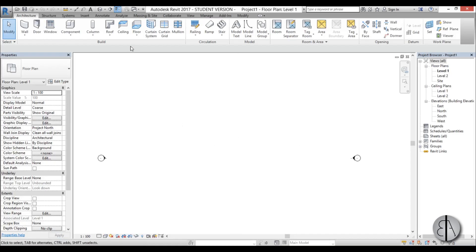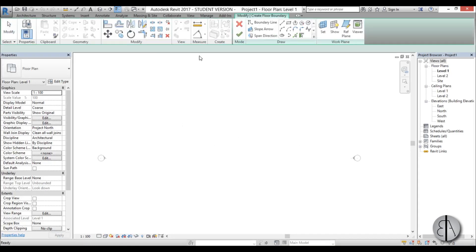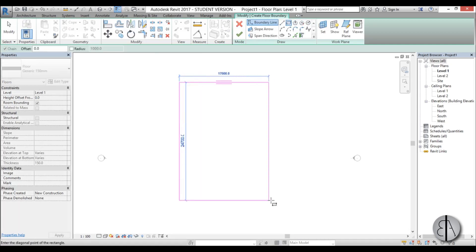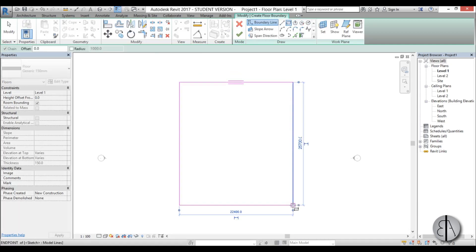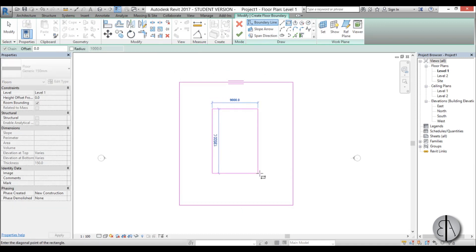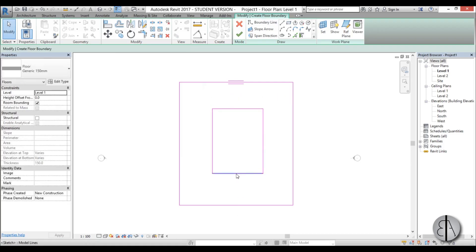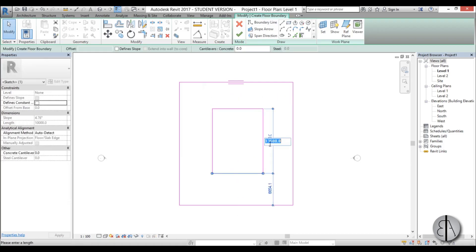We're just going to create a floor around our pool. Just a rectangle, doesn't really matter how big it is and the pool is here. Let's make it 10 meters by 15 meters.